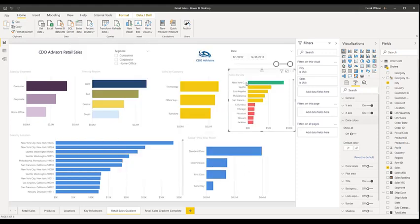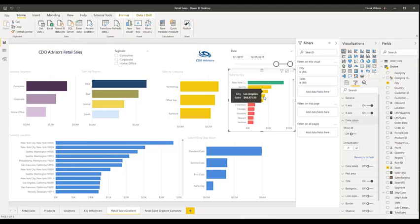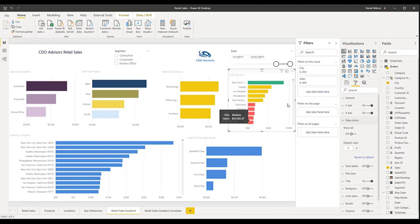I'm going to apply that, and here you can see New York City is over 75%, the rest are yellow, and then the reds go on down. That can actually be pretty helpful to let people see what's going on in your data.